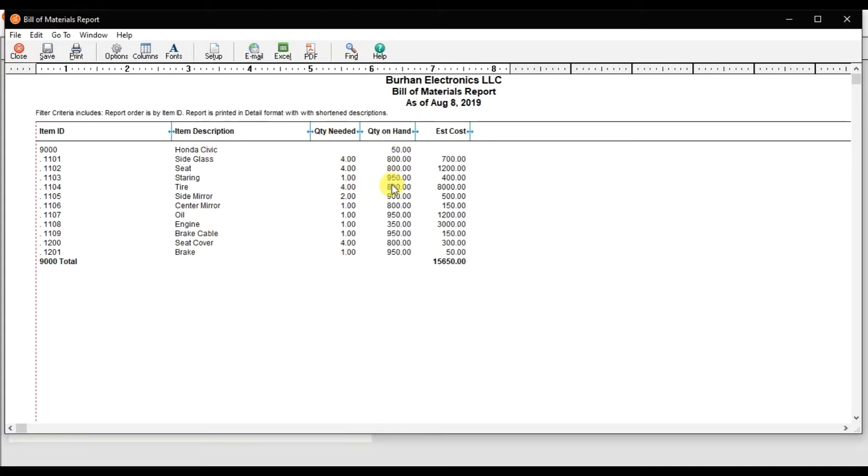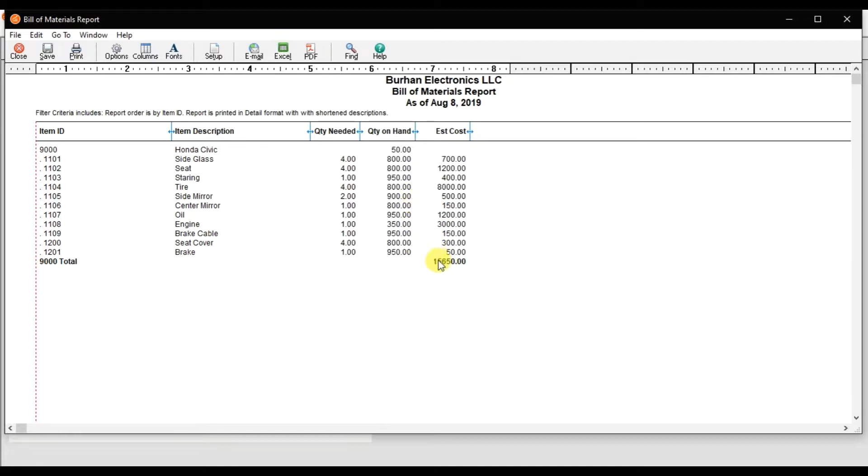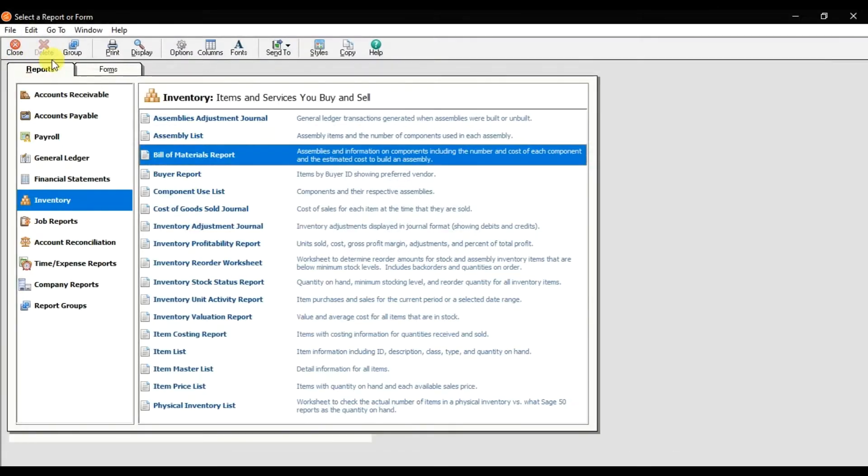That is the quantity, and that is the balance quantity available we have. That is the estimated cost and the cost for one single car. The cost for one single car will come in the next report I will show you.